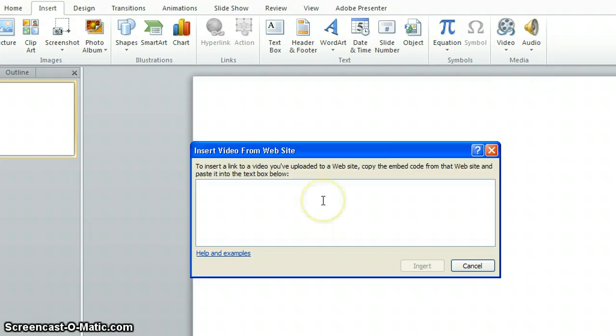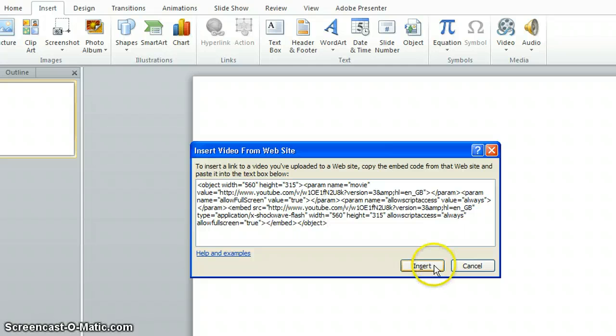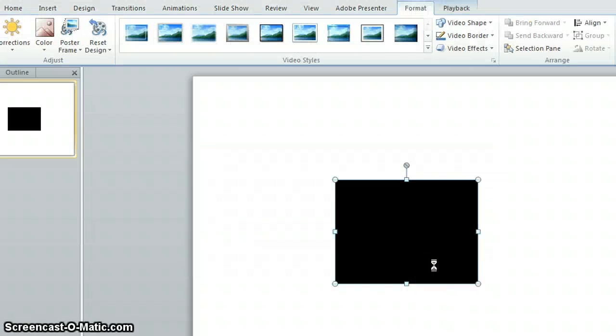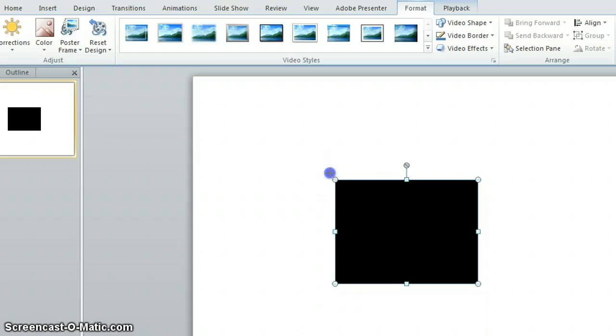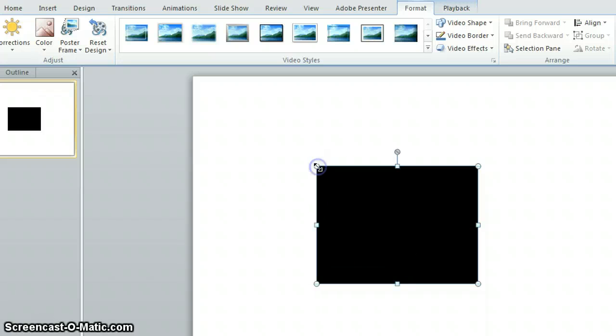So paste the object code into the text box. Click insert and the video will then appear on your PowerPoint presentation. You can change the size of that as well if you wanted to.